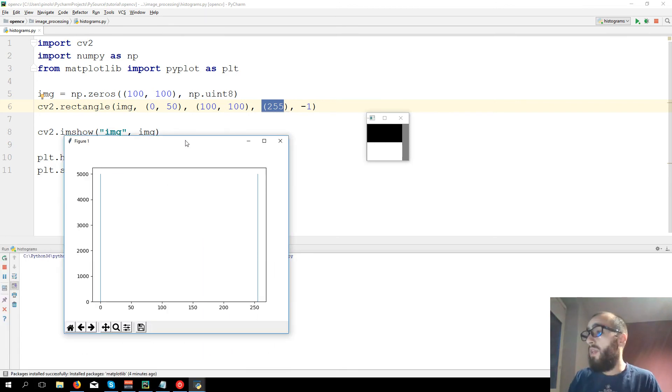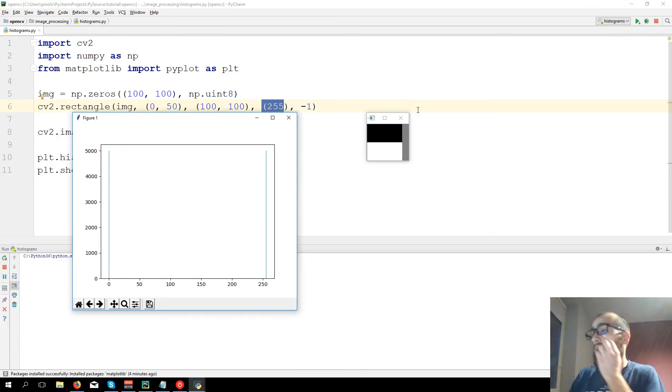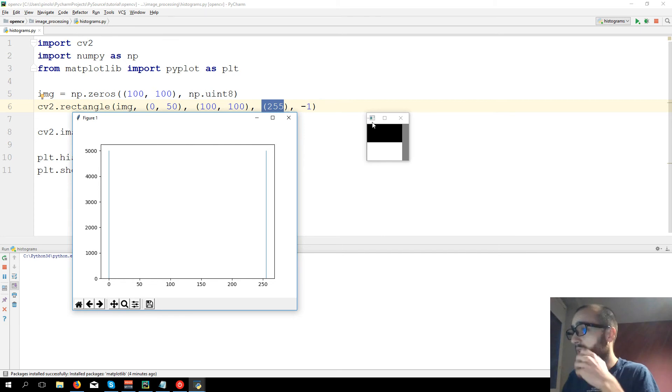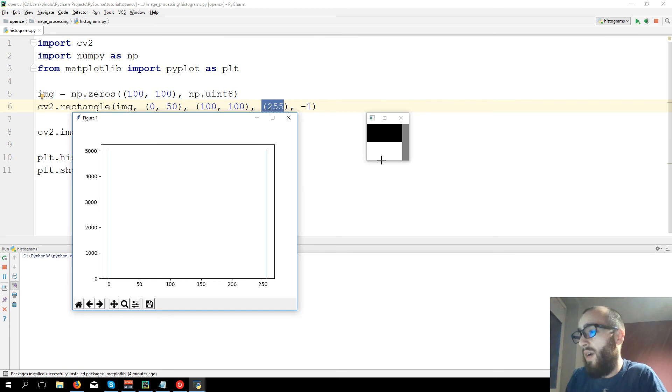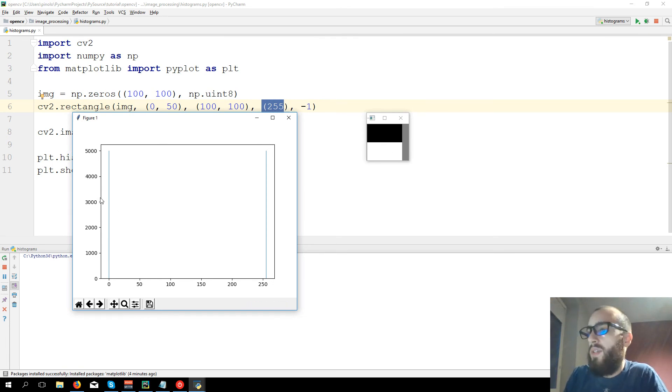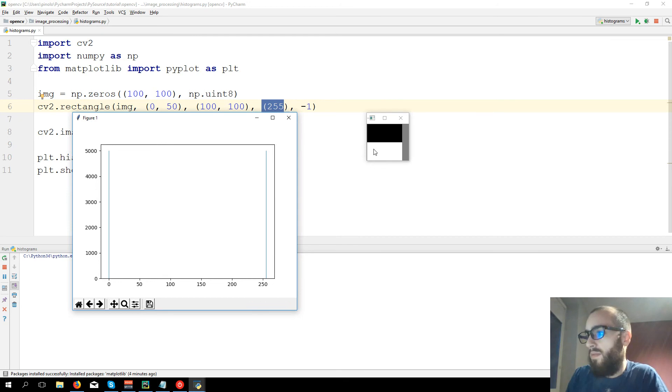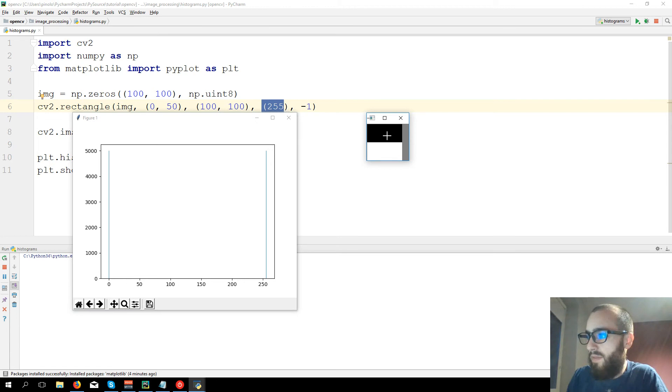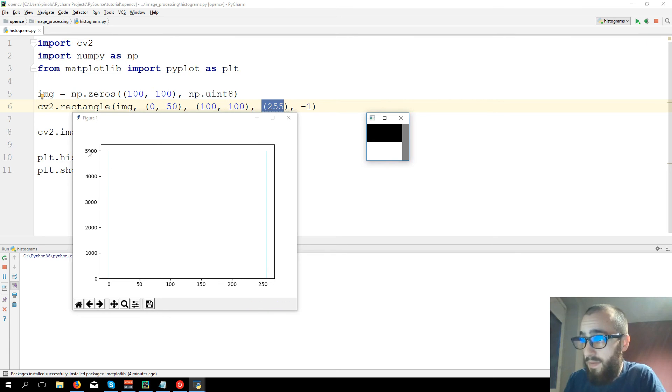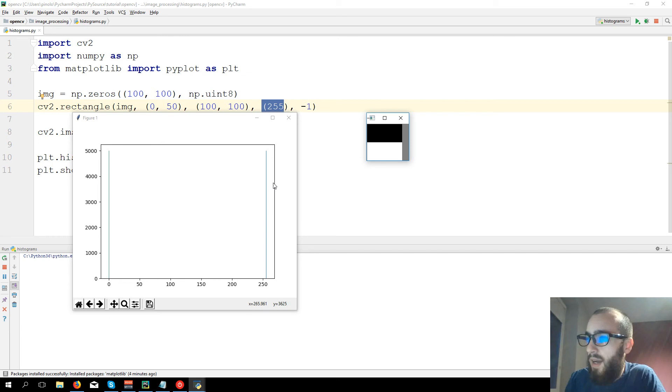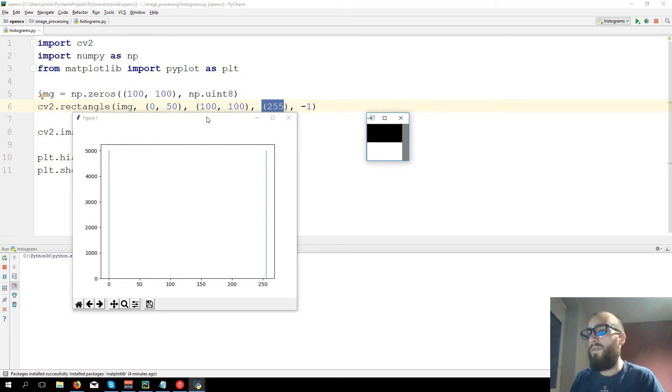and the histogram. So here we have the image, it's half black and half white. So we know that all the image has 10,000 pixels. Half of them are black, so have value zero, and we see with value zero we have 5,000 pixels, and with value 255 we have again 5,000 pixels.